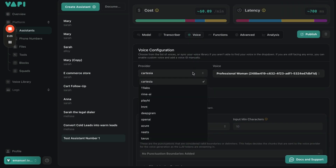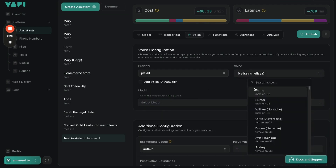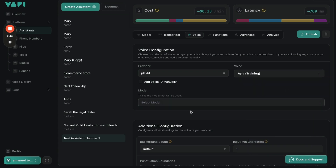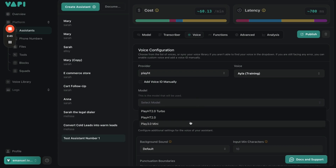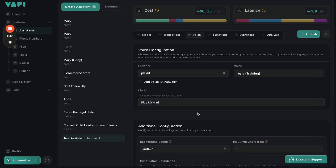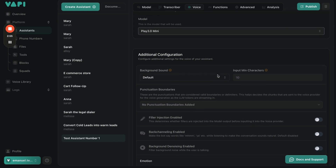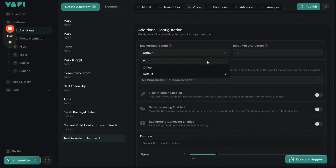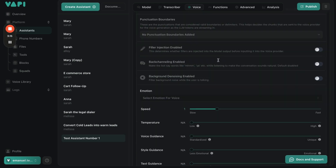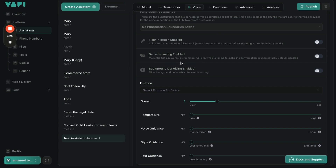For voices, we're going to use PlayHT because it's the most realistic voice. We're going to choose a female voice, then choose the PlayHT model — we're going to go with 3.0 mini. Keep scrolling: if you want some background noise, you're able to have it on or off — we're going to have it off. Filler injections we're going to keep off. Back handling enabled makes the bot say 'yeah' or 'sure' in the background.